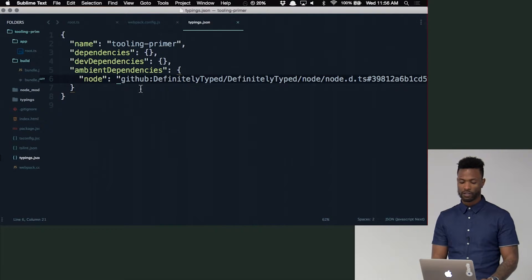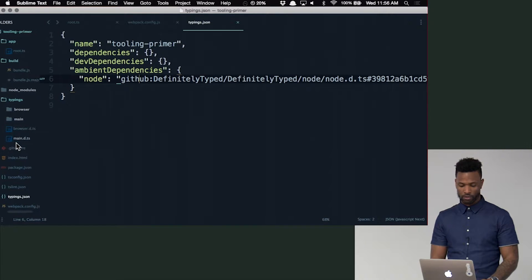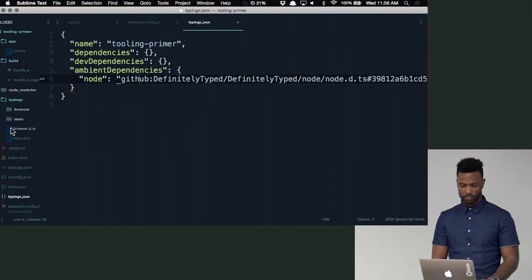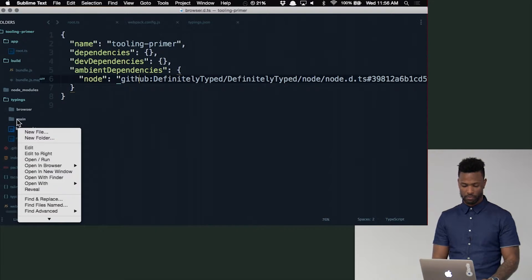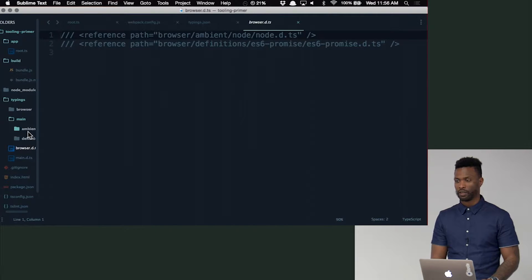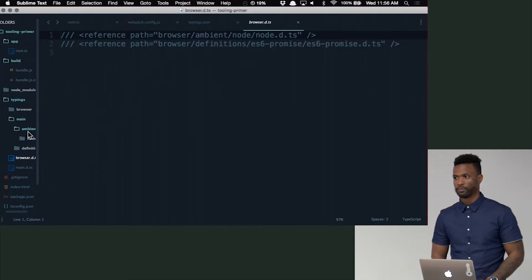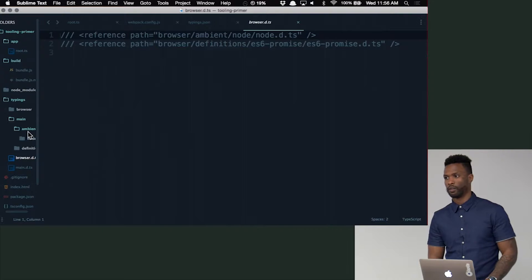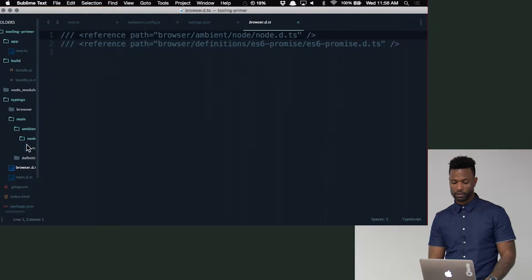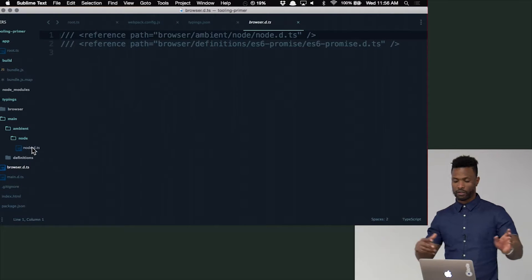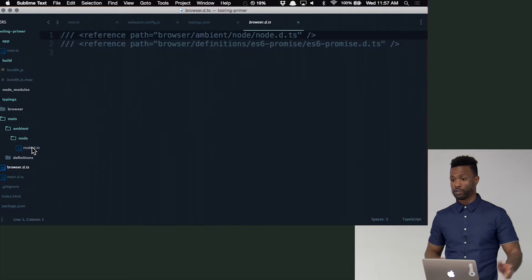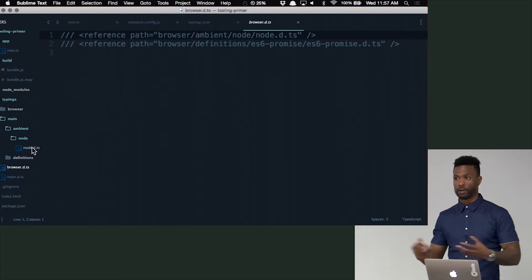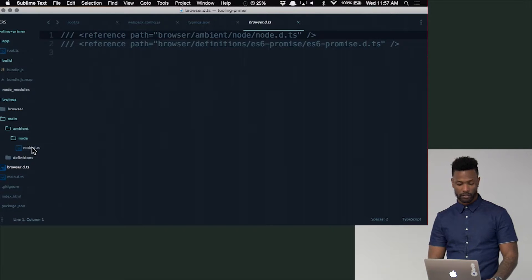So now that we have this node here, if we go into typings folder, I noticed for you it picked up definitely typed, but when I installed it, it doesn't come from there at all. Where did it come from? The registry. It might be pointing to the same thing eventually, but that's weird. Like I said, typings grabs from different places. Maybe I don't know how it resolves which one to grab first.